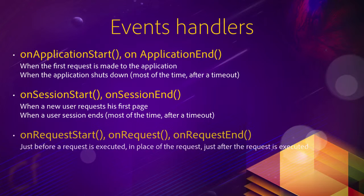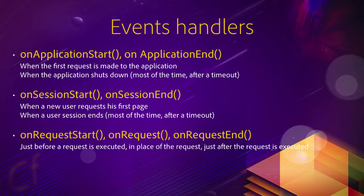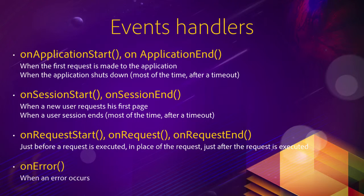You also have the onRequestStart method that runs just before the requested page is processed, onRequest that runs instead of the requested page, and onRequestEnd that is executed just after the requested page has been processed. The onError method is executed automatically each time an error occurs.